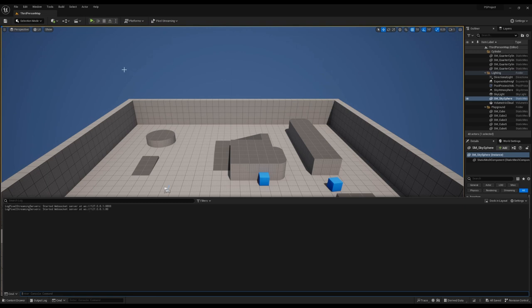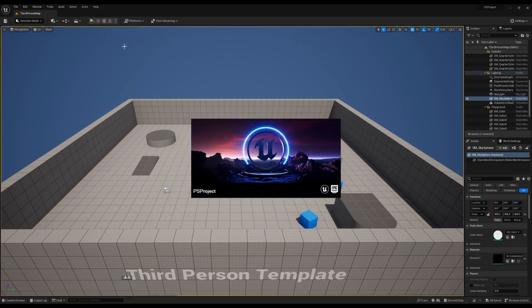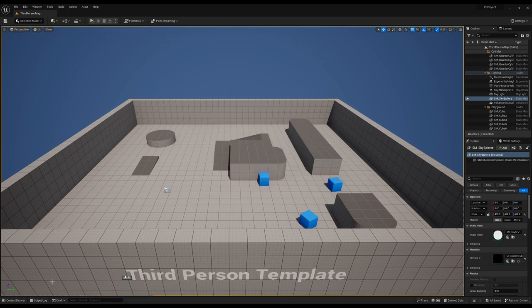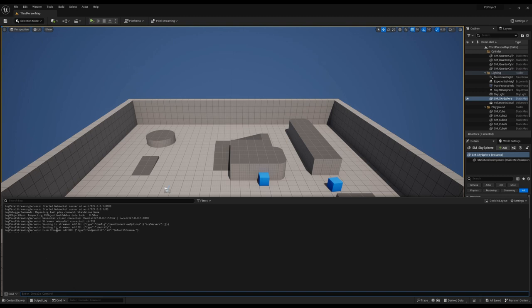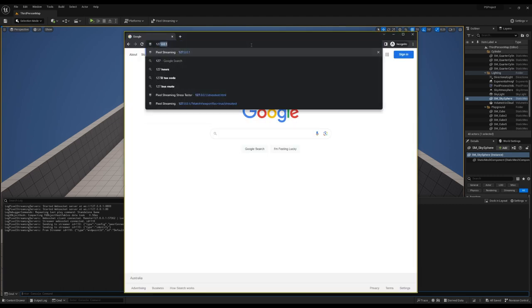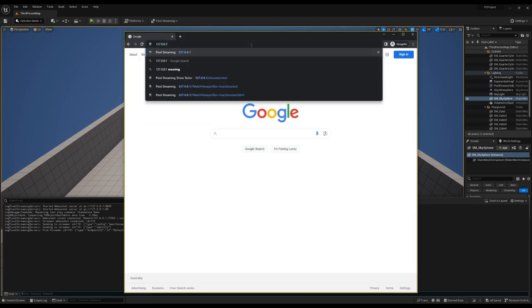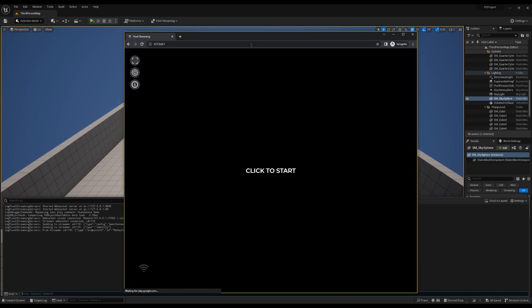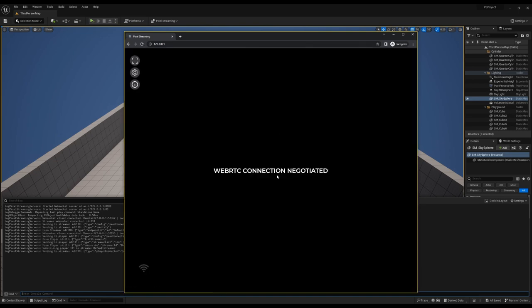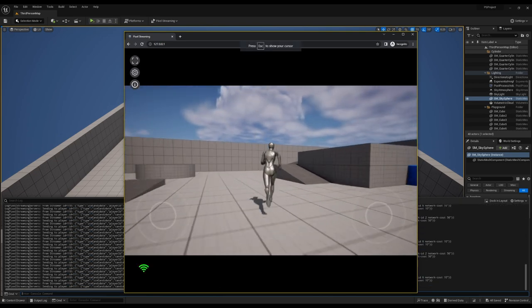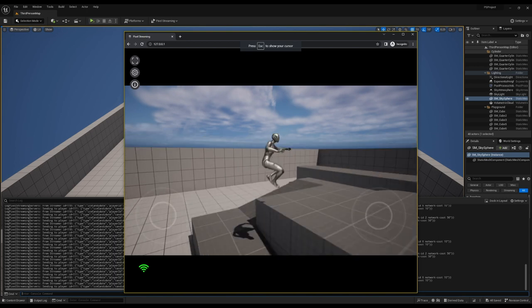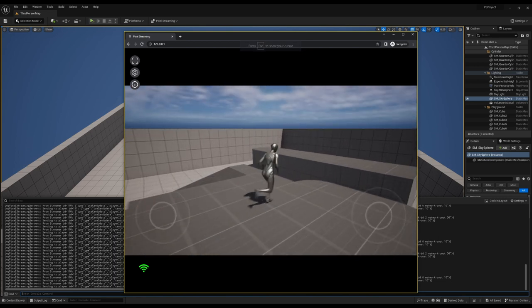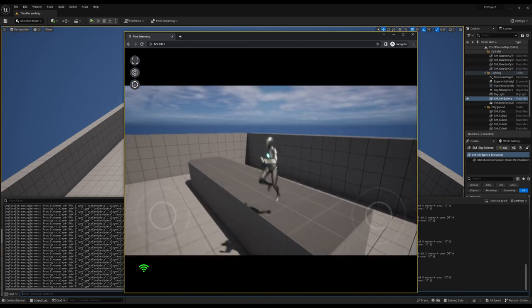To demonstrate this is working, let's start a standalone game again in editor and show the connection. So we run in standalone. Now that that's running, we can see the output log connected to streamer. So now if we open a browser and we enter our usual 127.0.0.1, we can now connect to that stream. This is the standalone game running on the internal signaling server all within UE. Fantastic.